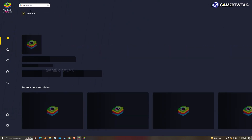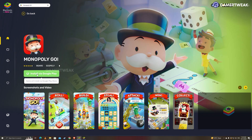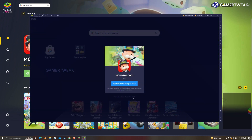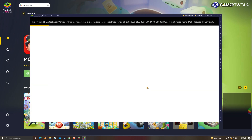Now click on Install via Google Play. It will open a new window. Click on Install from Google Play.